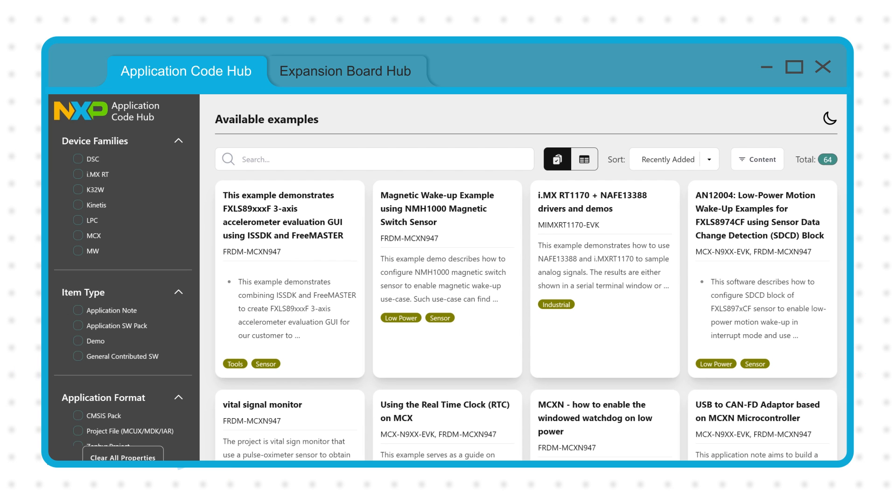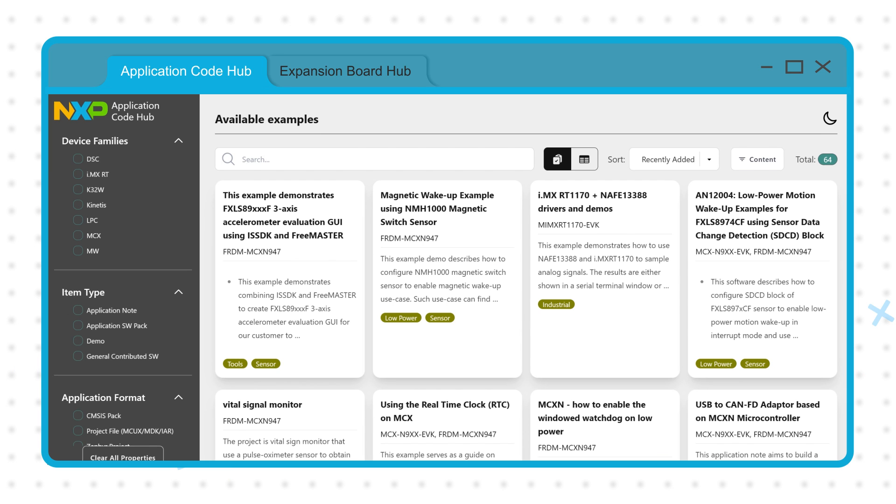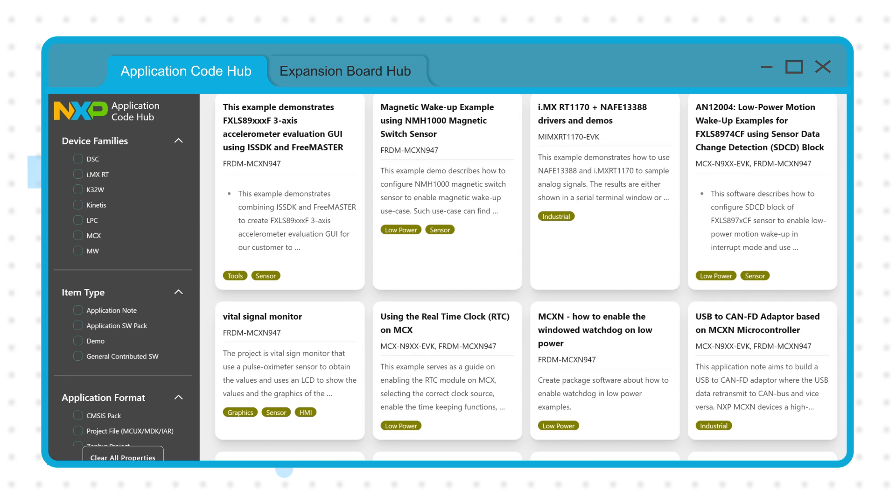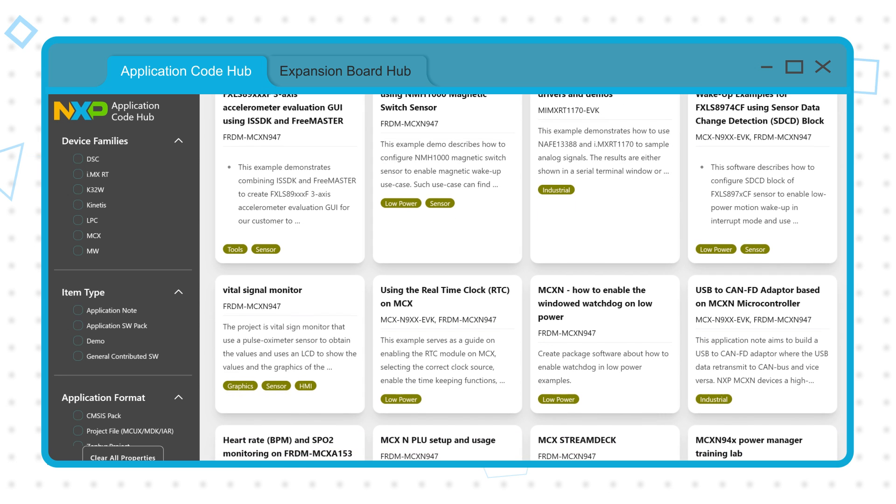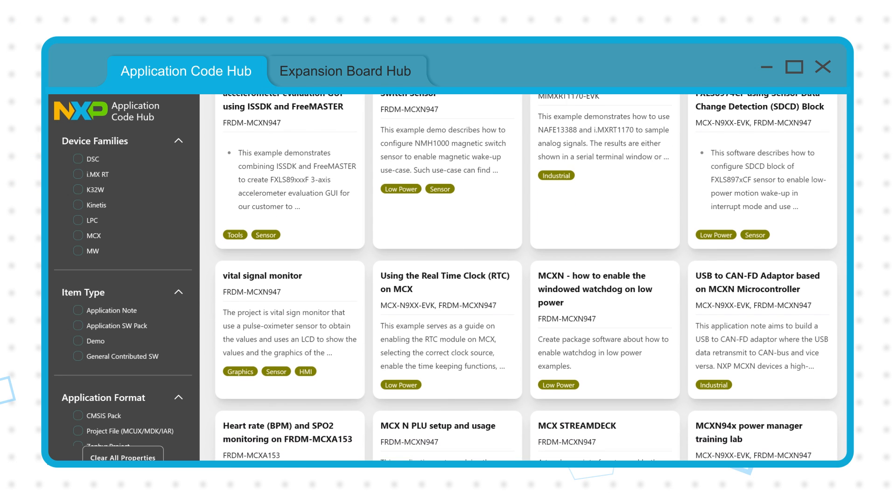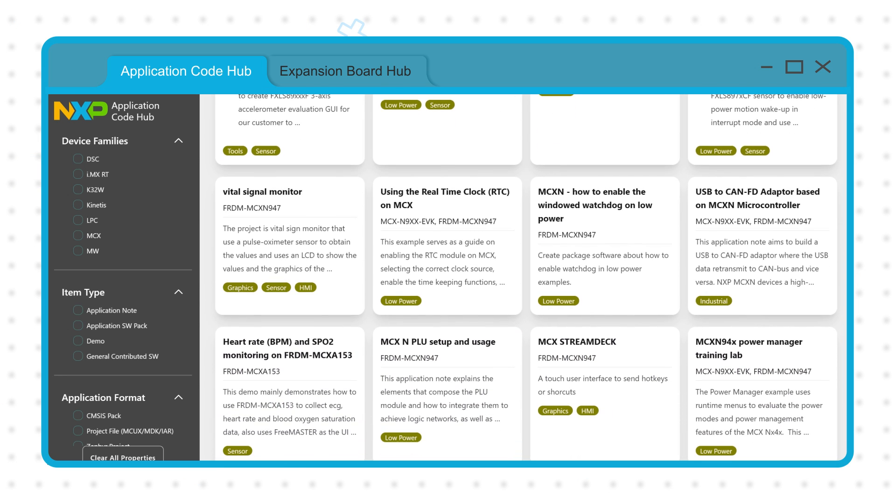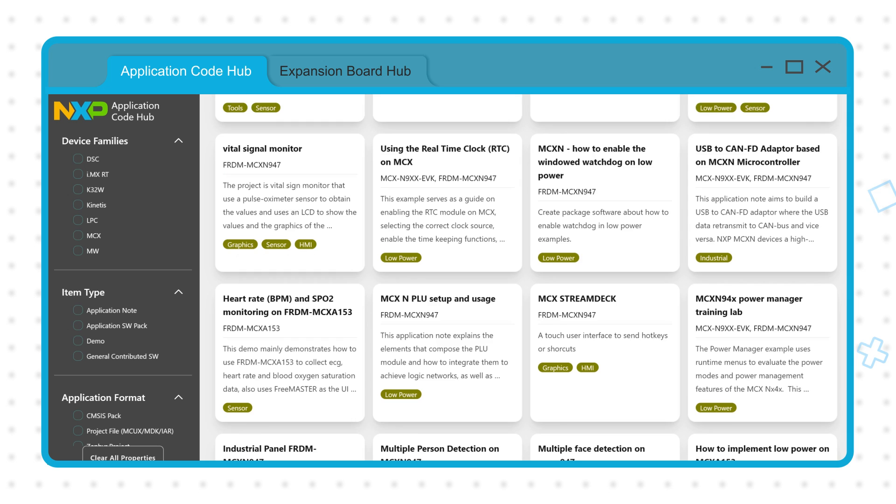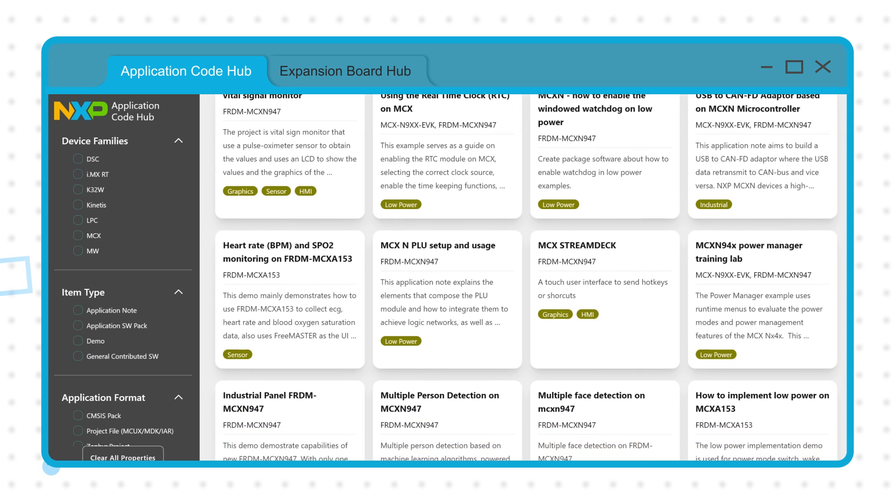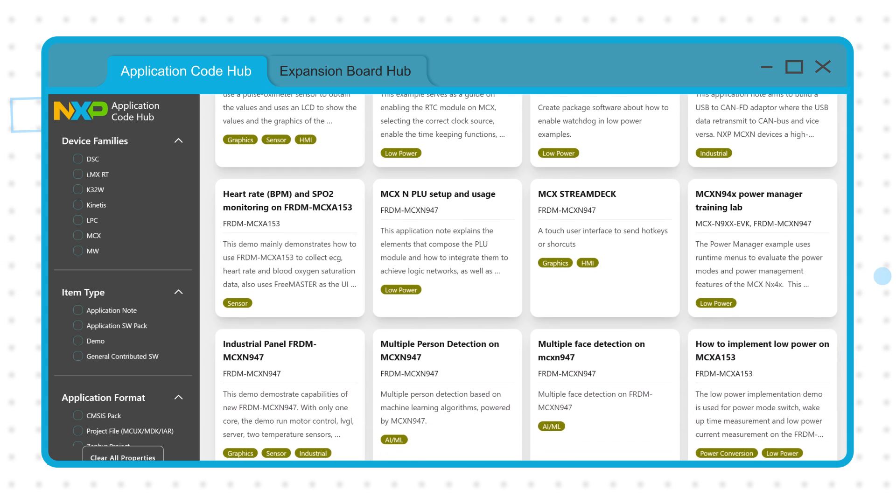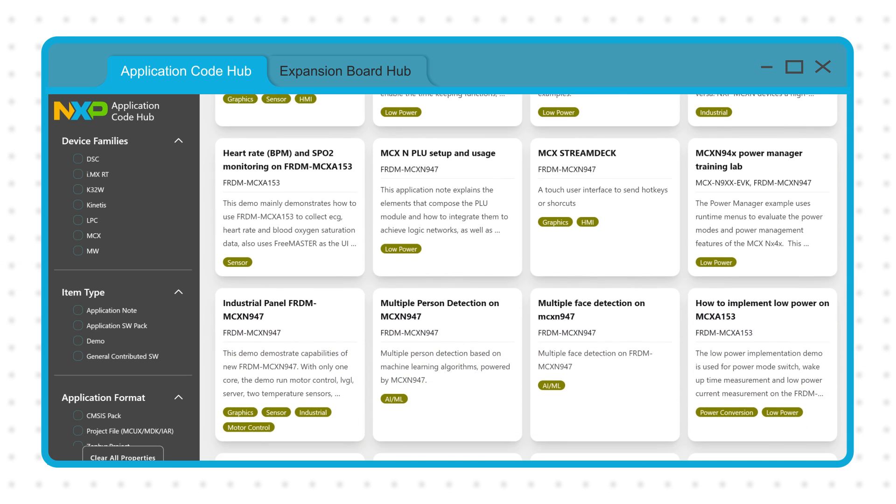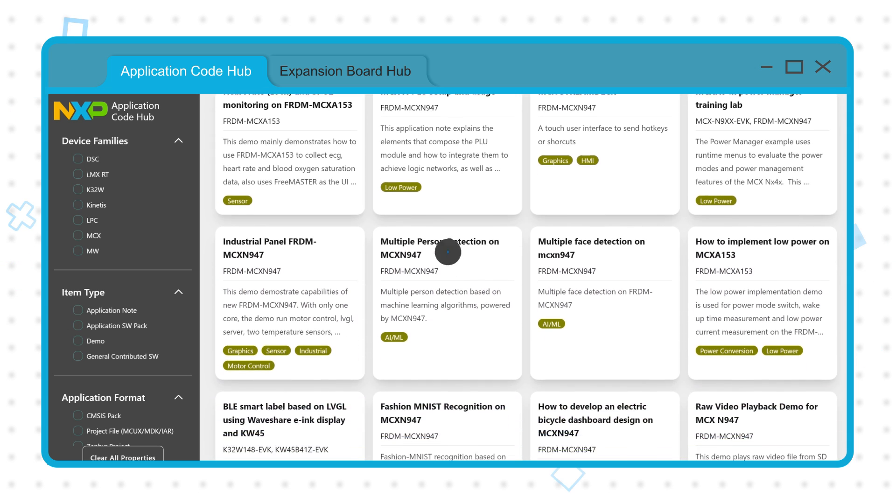The Application Code Hub is a centralized repository that contains software packs, example code, application notes, and other resources contributed by NXP engineers that can benefit novice and expert developers alike.